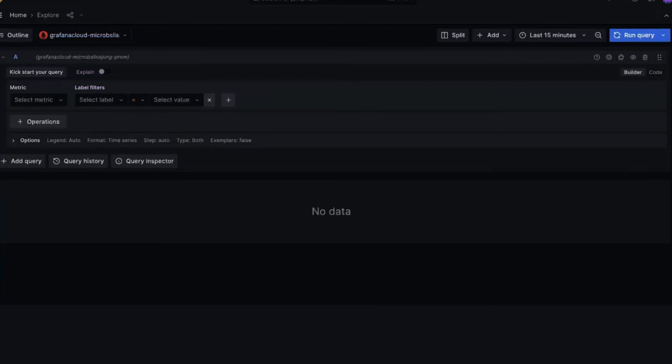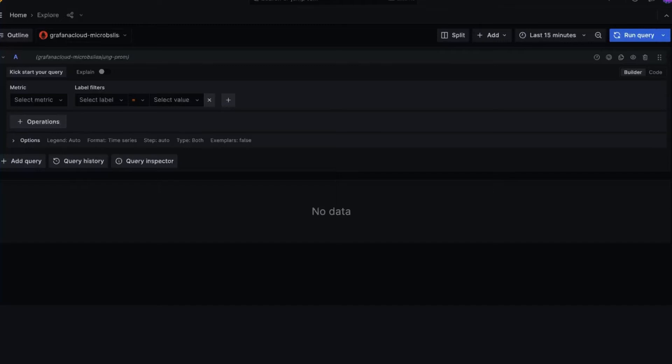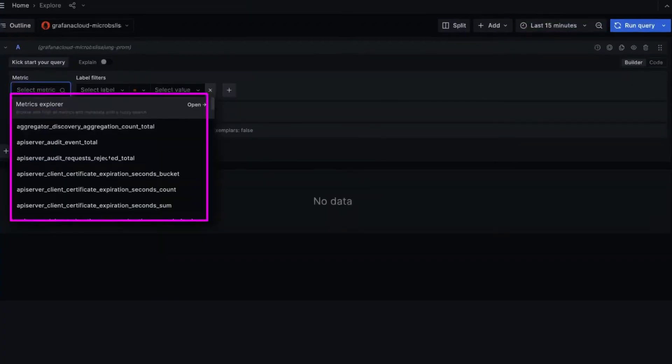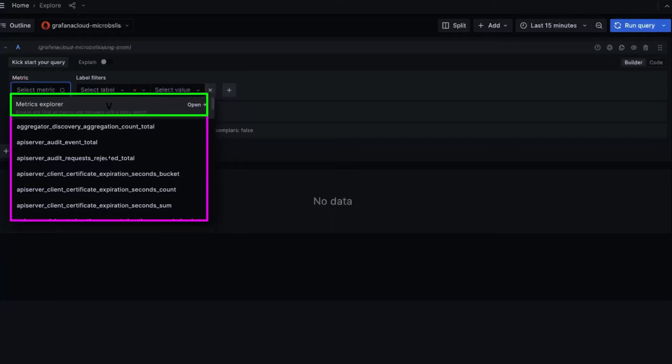You'll see that this page has a query builder as well. Each data source has its own query language, so the query builder is customized to that specific language. To check that the data is flowing in, we'll explore the metrics collected from the last 15 minutes. So double check that the time range is set to that. Then click on the select metric option here. The drop-down will list all the metrics that are coming in. By reading the names of the metrics, I sort of have a clue about what these are, but I want to know more.